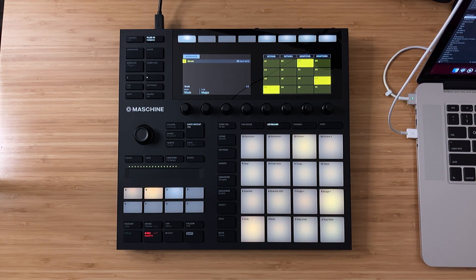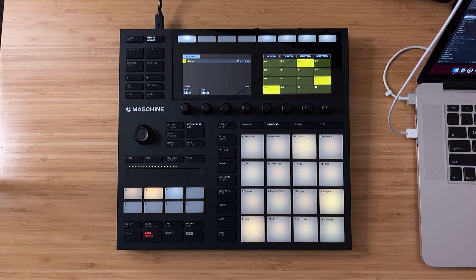That's it for this video — a quick way to load third-party VSTs and third-party effects directly from Machine MK3. If you have any other questions on Machine or Machine MK3, be sure to leave them below, and I'll catch you guys in the next video.